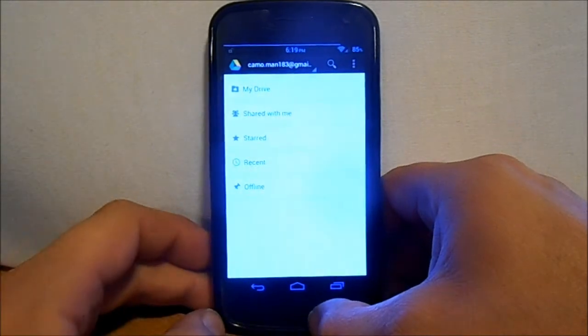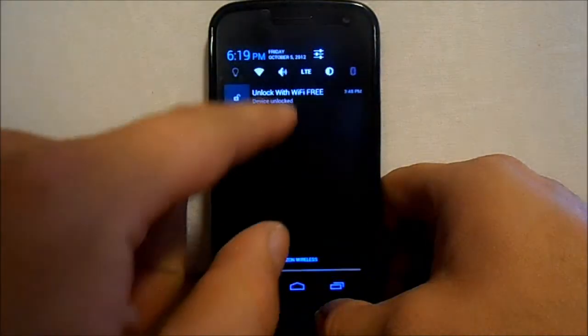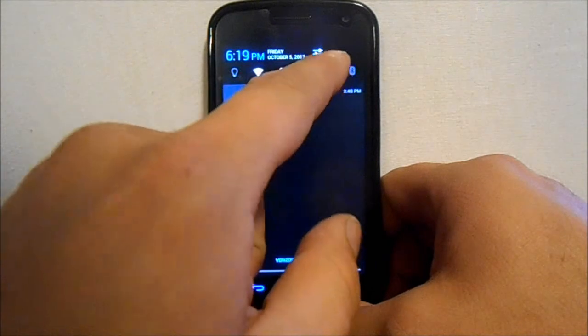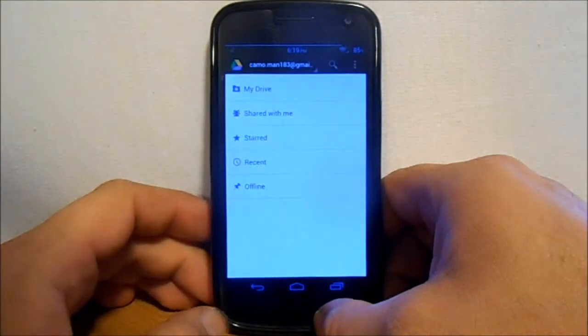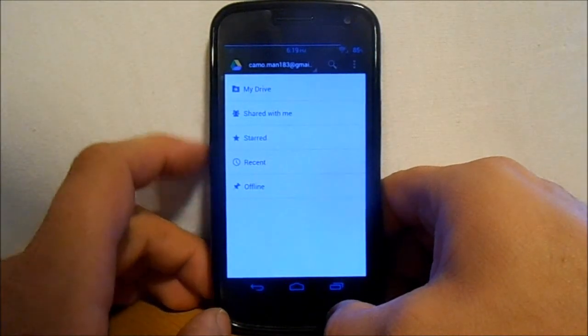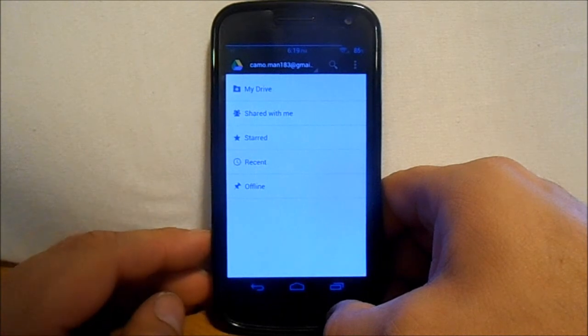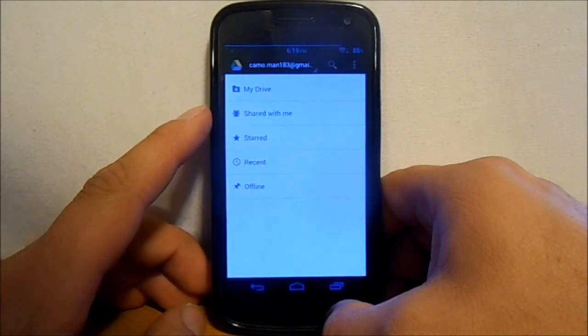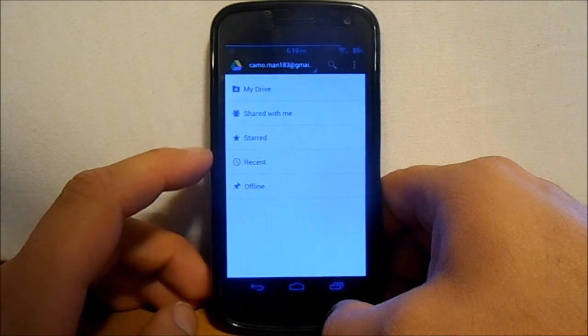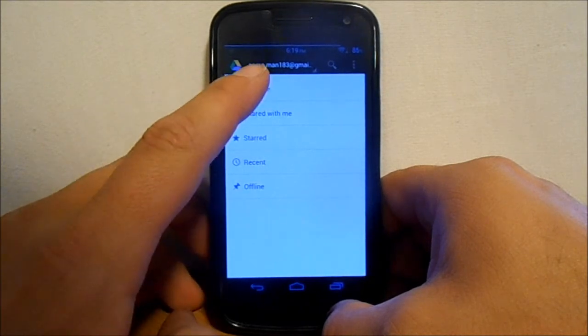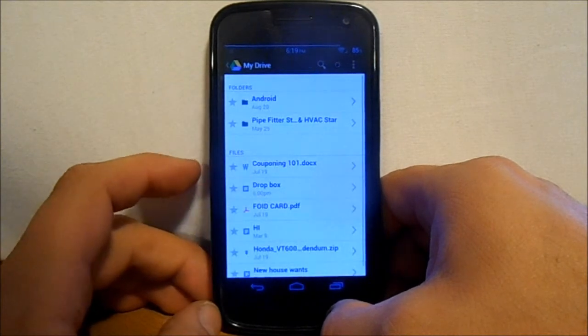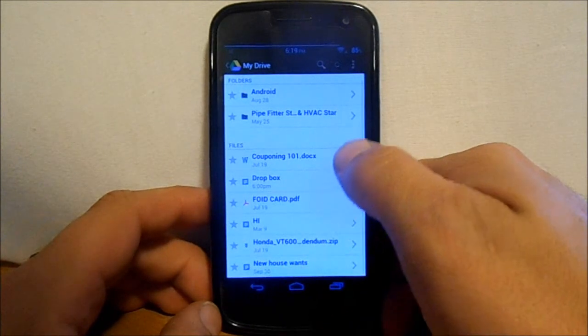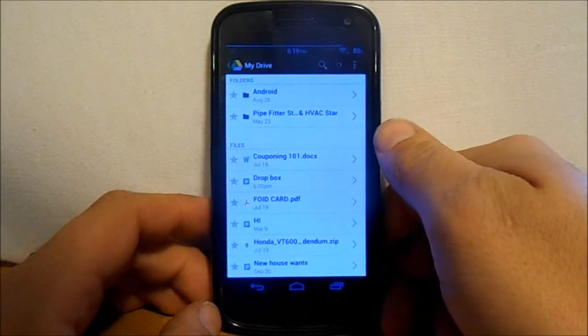Let me make this a little bit dimmer here for you. You get 5 gigs of free data and the interface looks like this on your phone. You can see files that people have shared with you, you can share files, you can have things that are favorited.